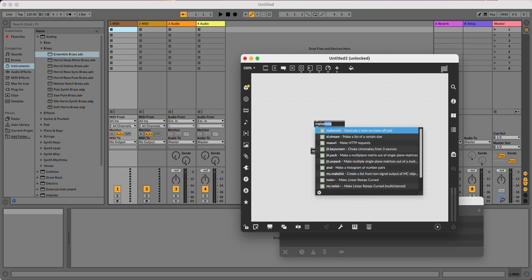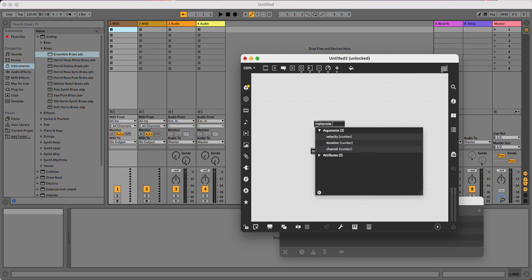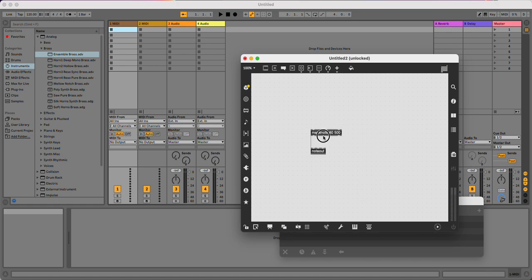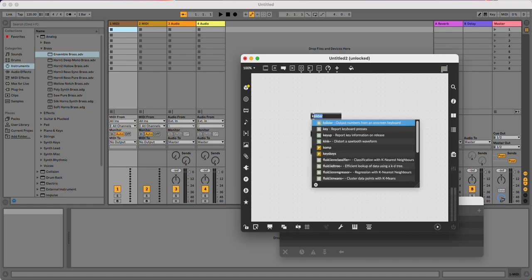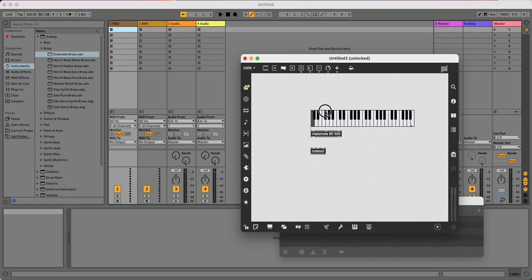So I'm going to use a makenote and give it default parameters of velocity and duration. Duration is in milliseconds and velocity is 0 to 127. I'll use a kslider more as a visual aid.